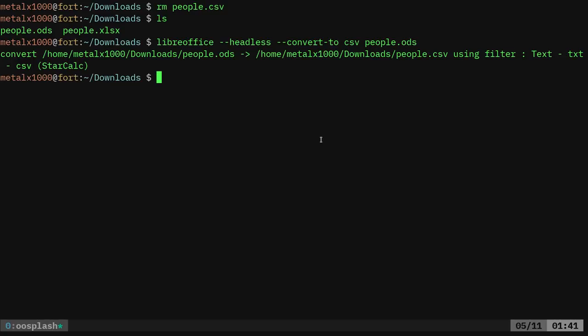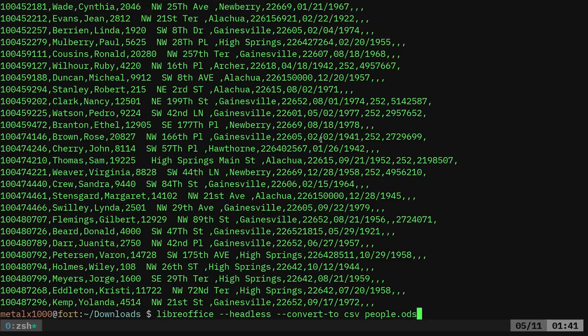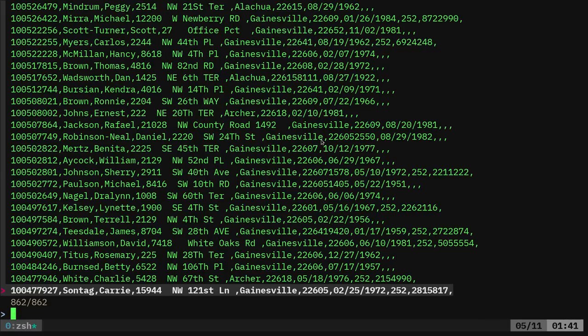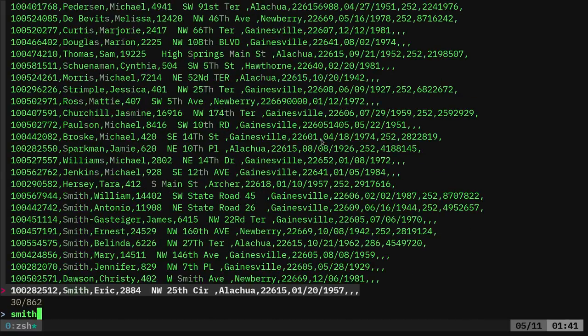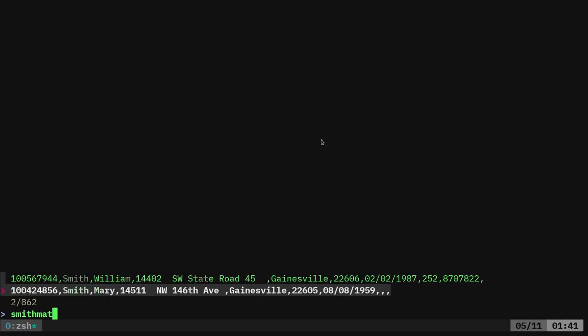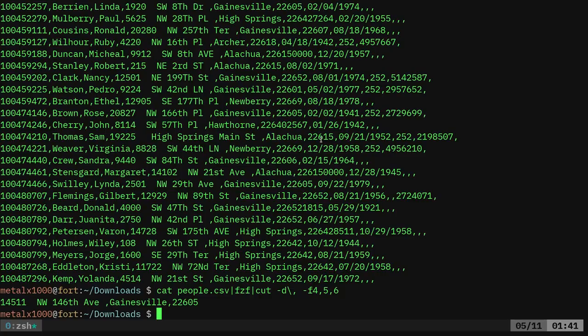And now it just created our CSV file for that. So again, now we can do the same thing we were doing before. List it all out or go back to what we typed out earlier with fuzzy finder here. And again, I can do like Smith. I want Mary Smith. There we go. And there I have her address.